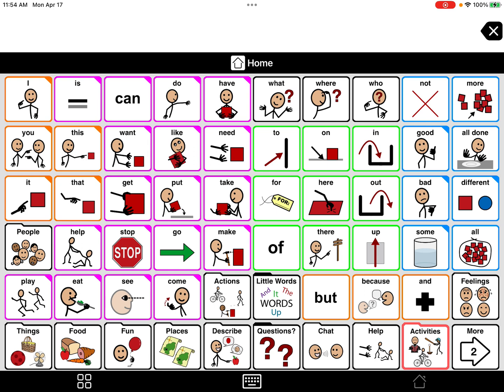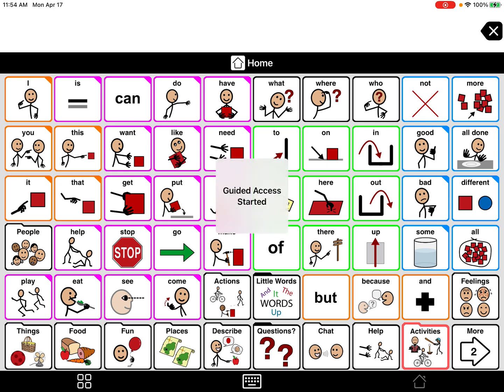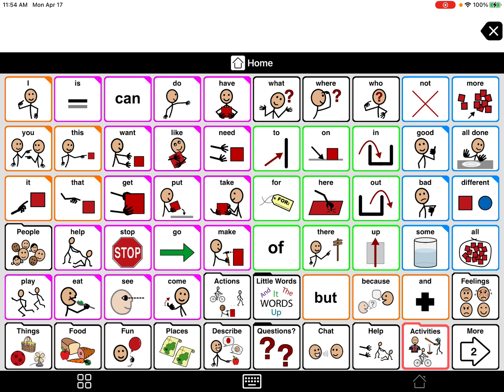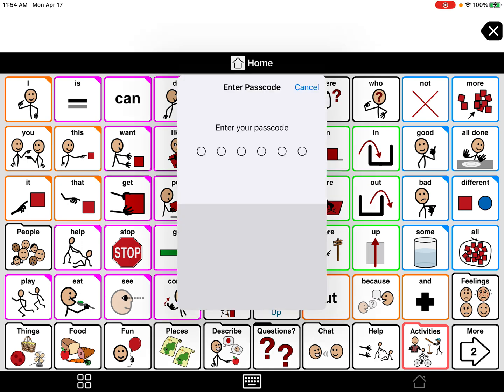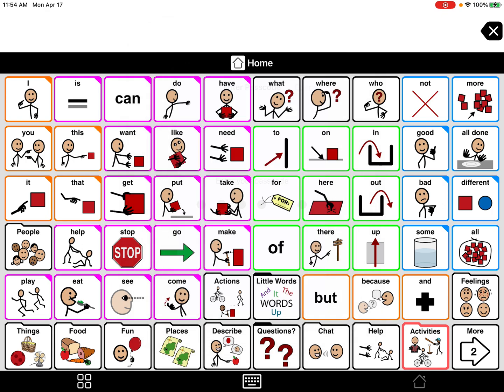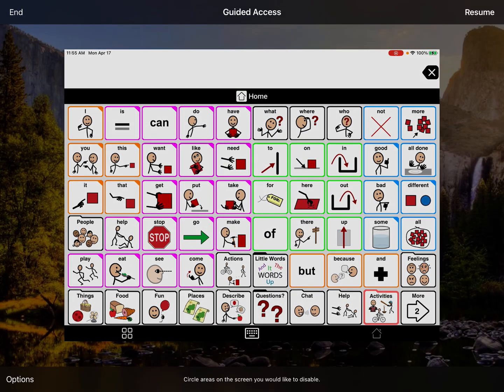You're going to triple click that lock button three times — one, two, three — and guided access starts. To turn it off, you do the same thing: triple click the top lock button really fast, one, two, three, and then enter the password. Our password is 1-2-3-4-5-6, and then click End.